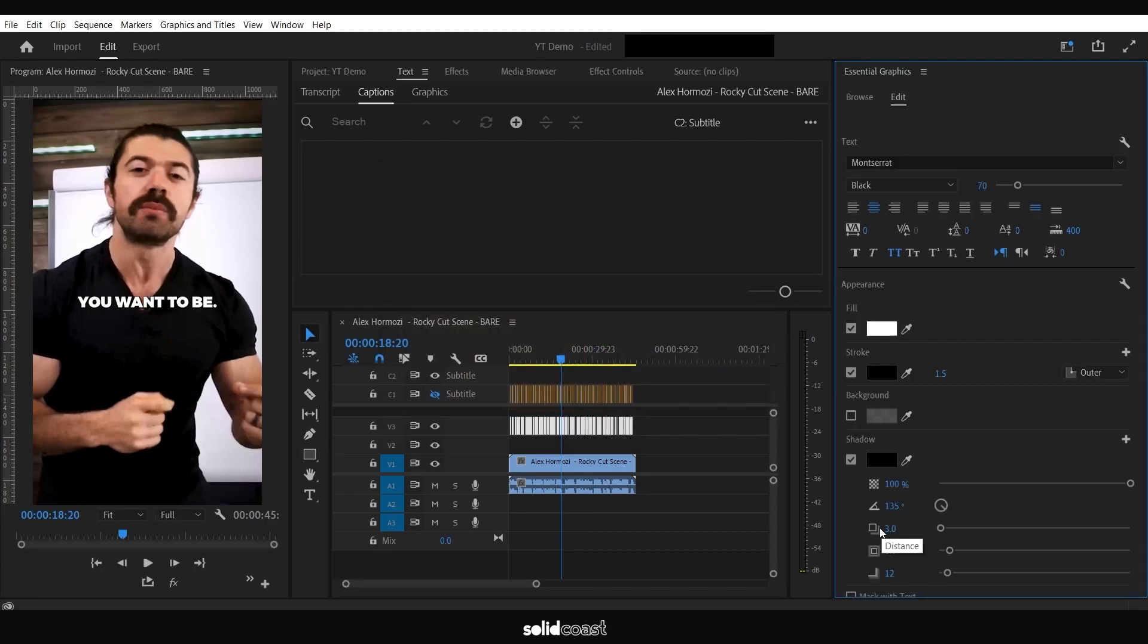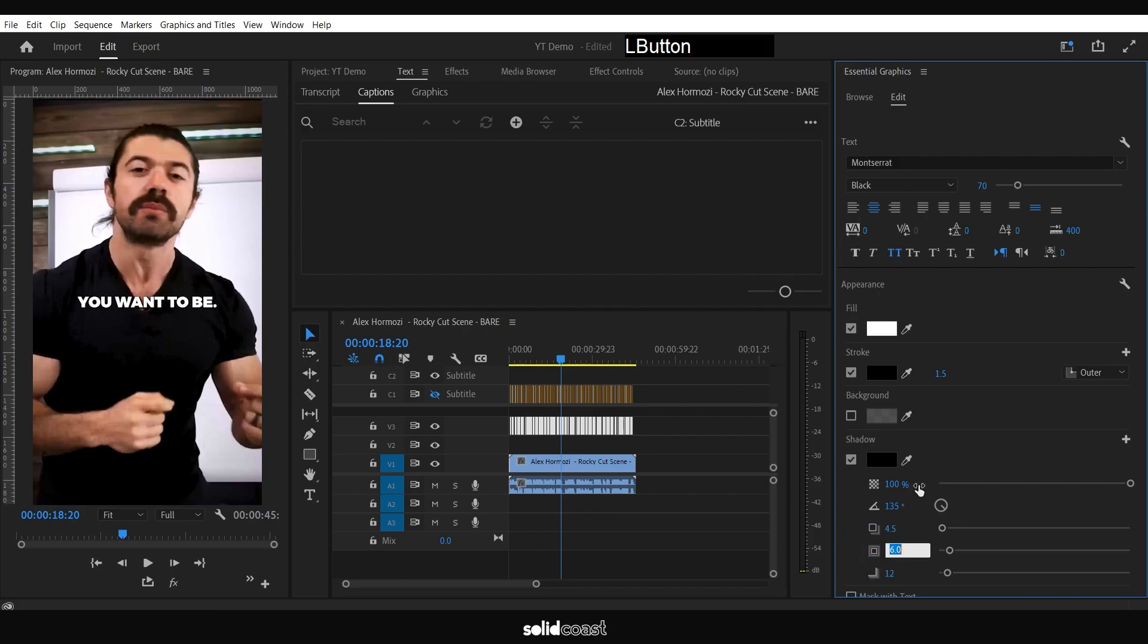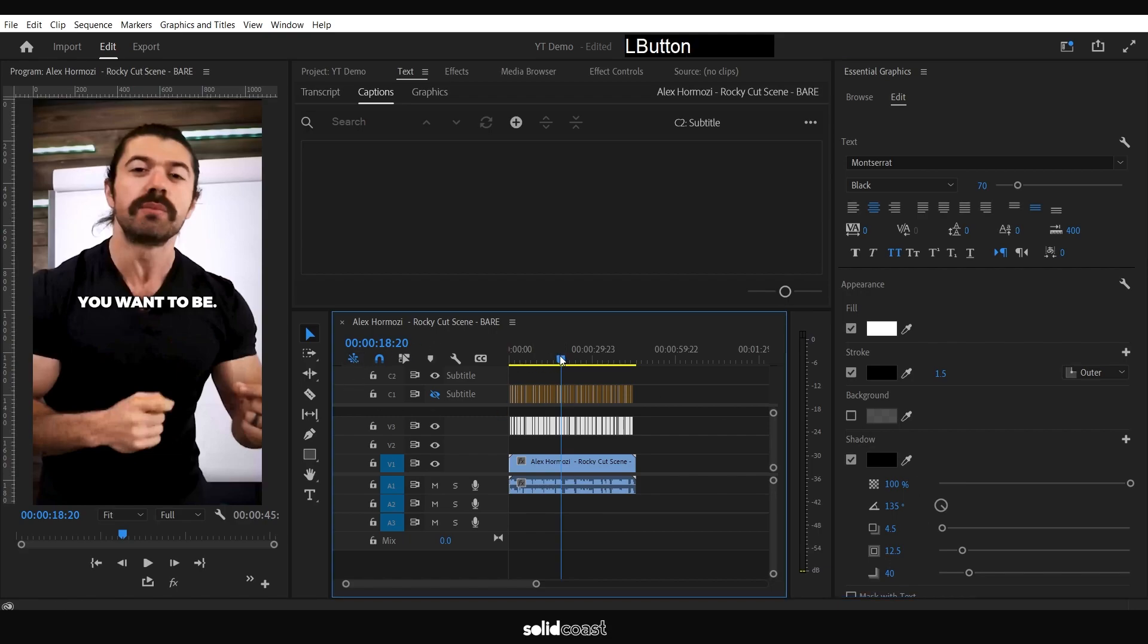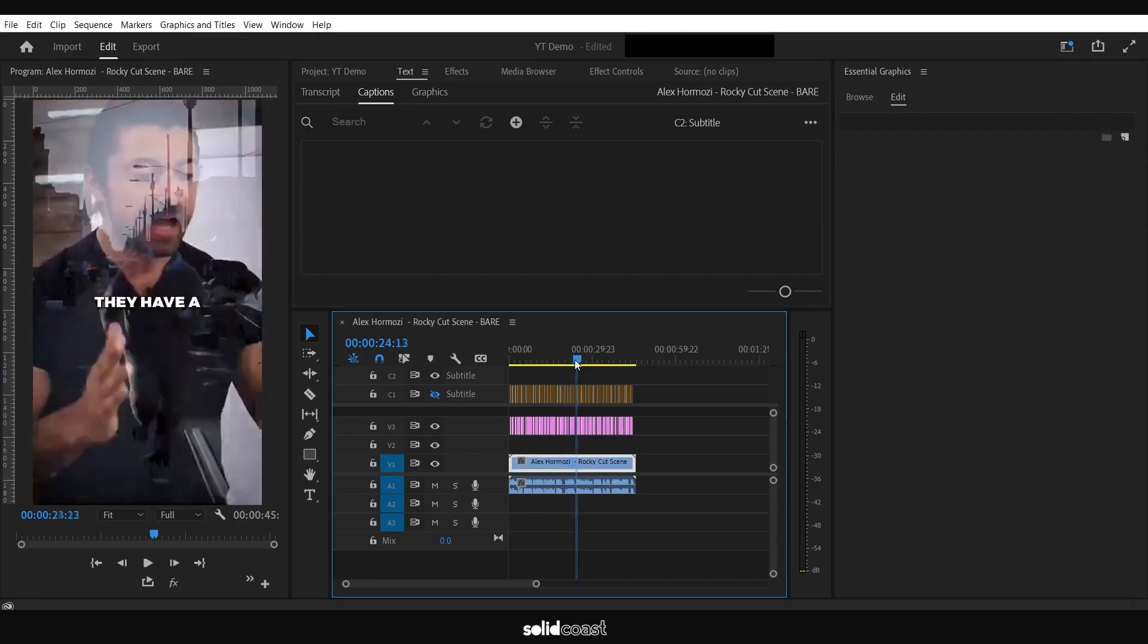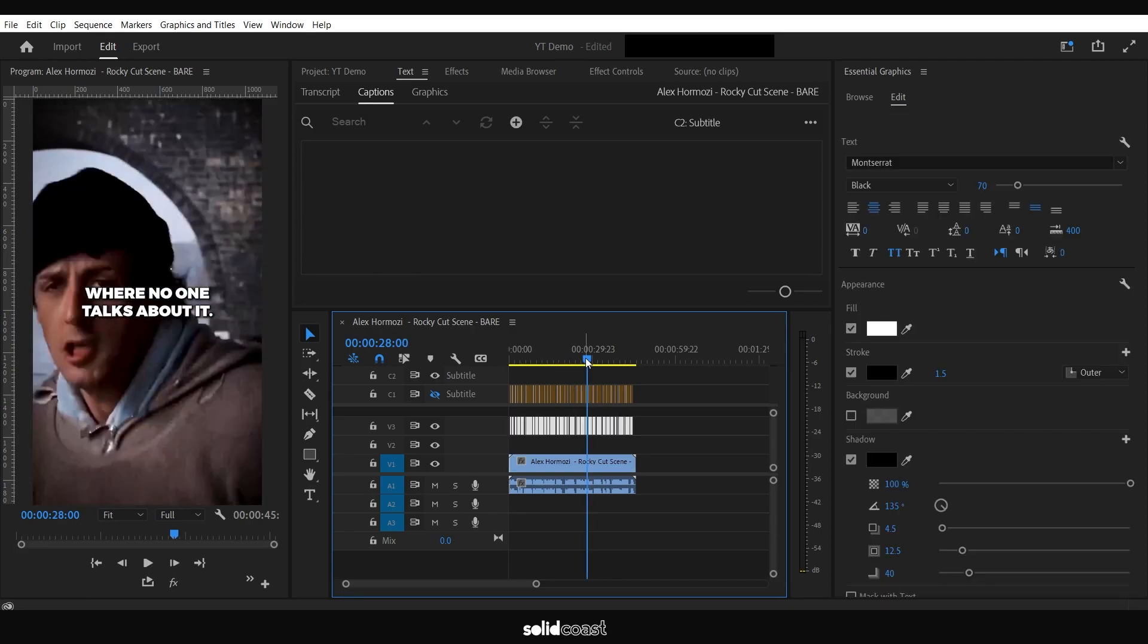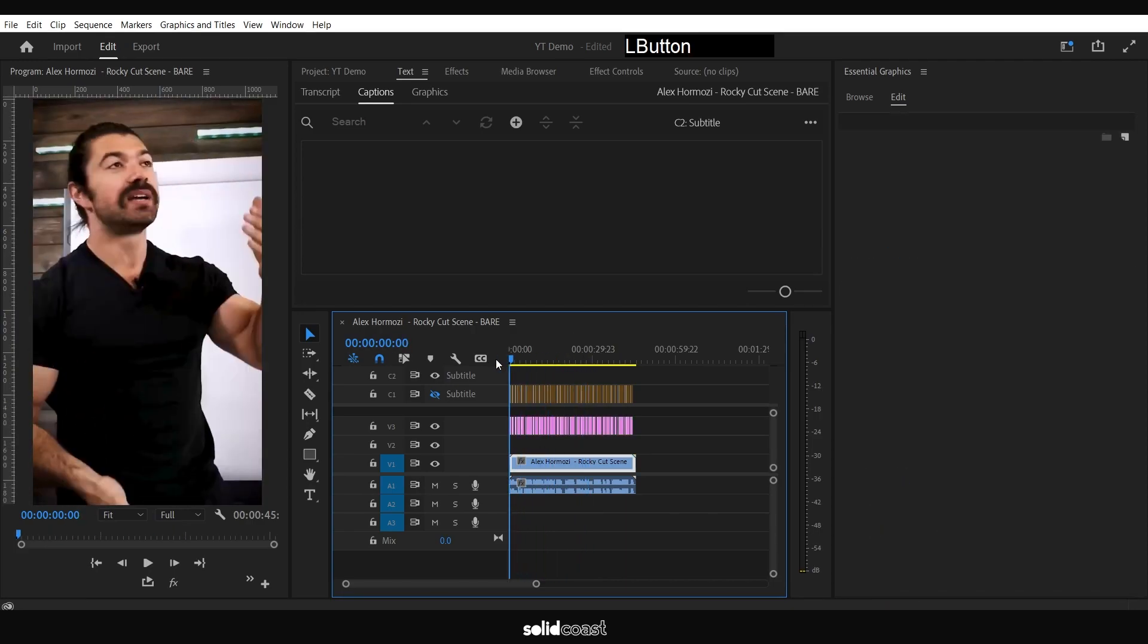Then down to the Distance—let's put this to about 4.5. Set this to 12.5, and then the Blur to 40. There we go. If you check out how that looks, we'll try and get a lighter background so you can see it. That's your typical Hormozi caption style.